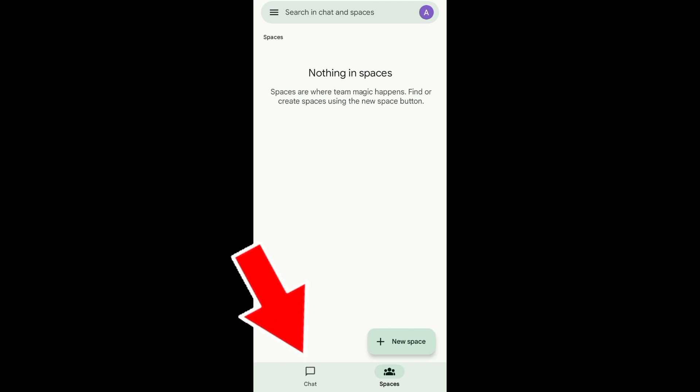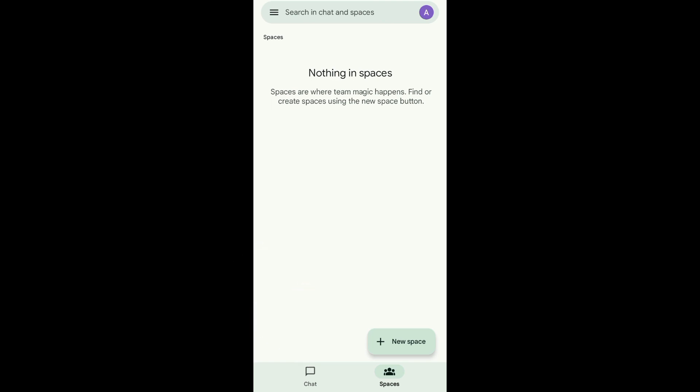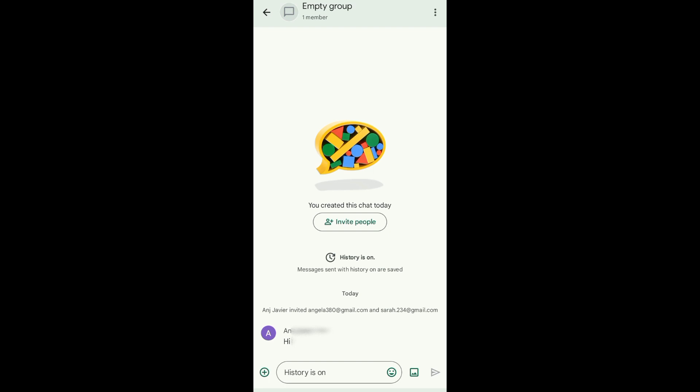Just tap on the chat icon right here. And then you'll see the conversations that you have. So for example, from this group I want to delete contacts.